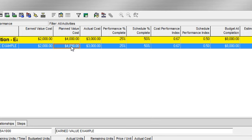Planned value tells us this is the dollar amount we should have earned as of this point in time. In this instance, it's $4,000.